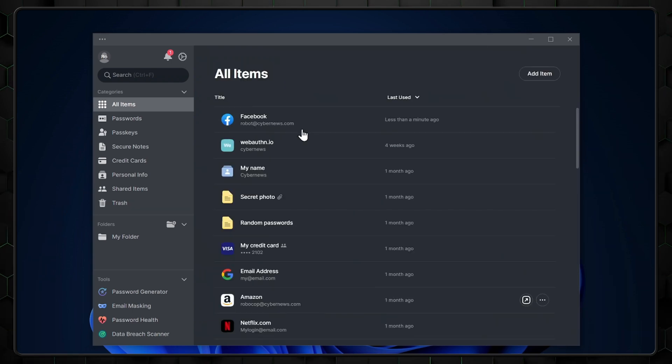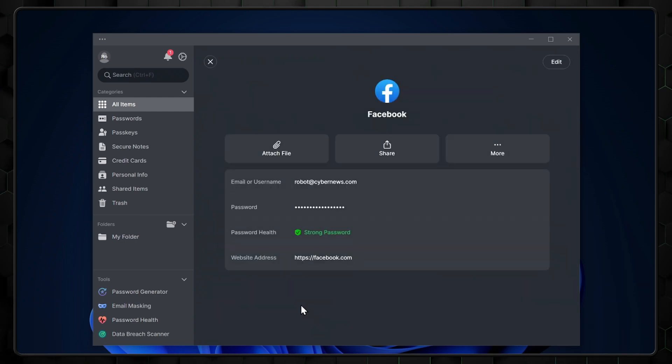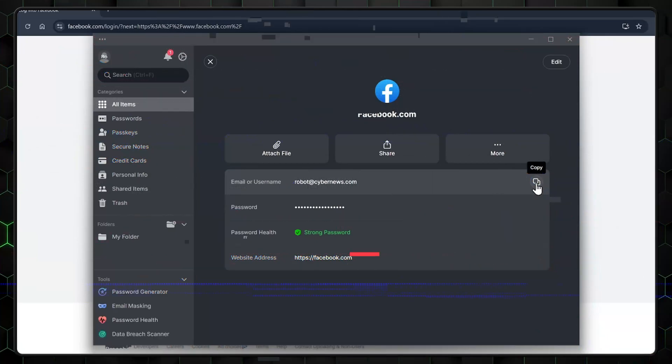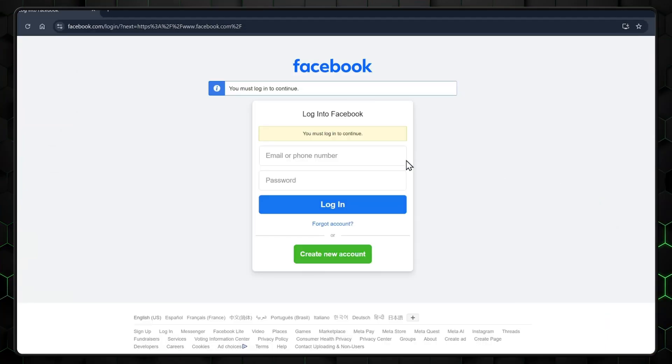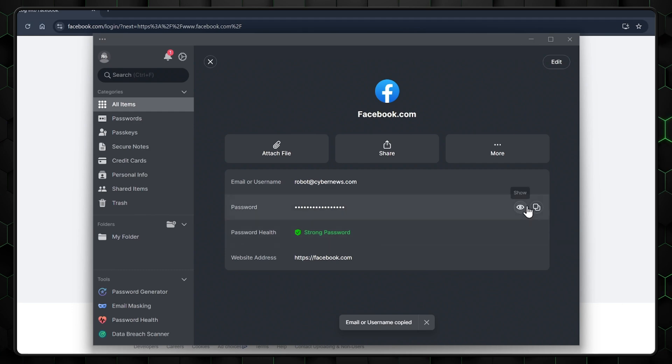If I now want to view that entry or any other stored password, I just head here. If I need to log into Facebook again, I simply tap copy and then head back to the Facebook login page where I paste my details and finally log in.